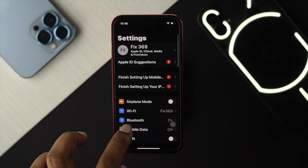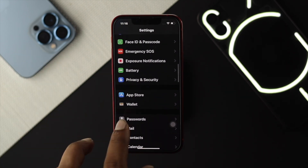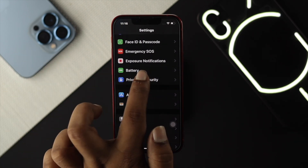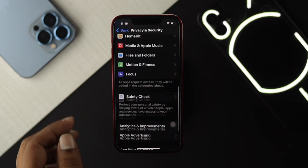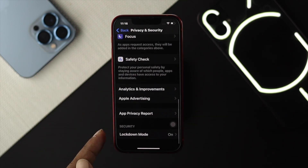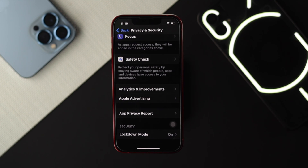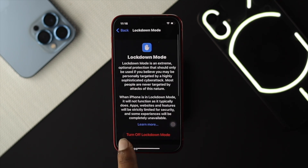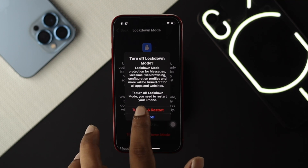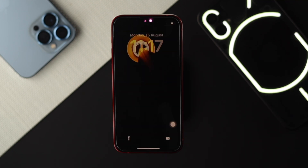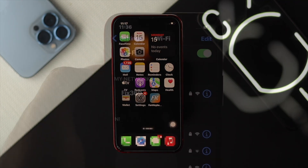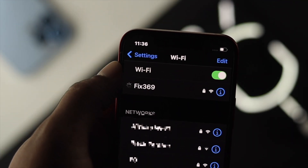To turn off Lockdown Mode, open Settings on your iPhone, scroll down and choose Privacy and Security. Scroll down to the bottom and you'll see the option called Lockdown Mode. If it's already enabled, tap on Turn Off Lockdown Mode, then tap Turn Off and Restart. Once your device restarts, check whether your problem is solved.